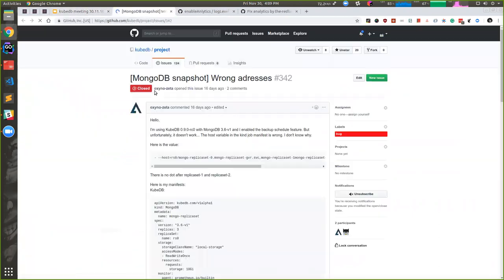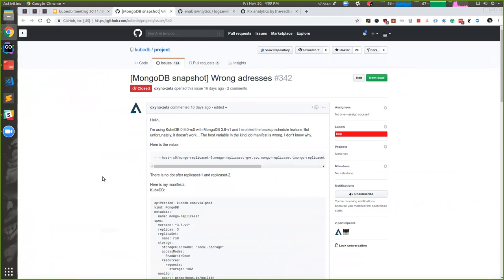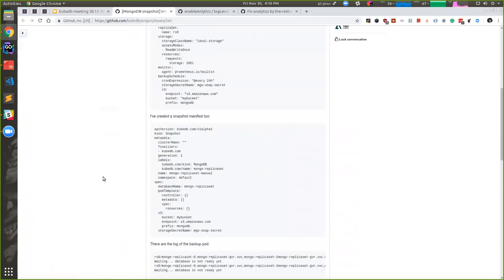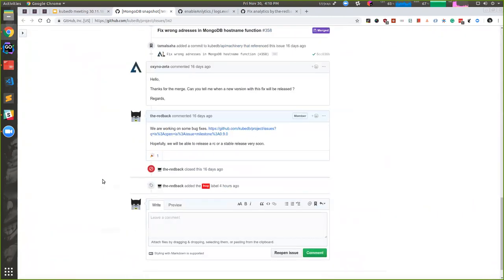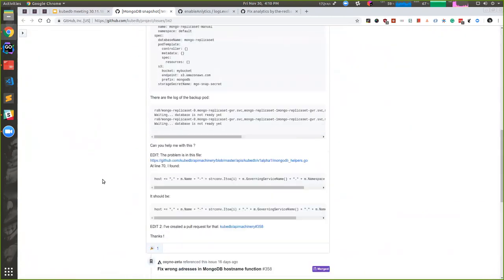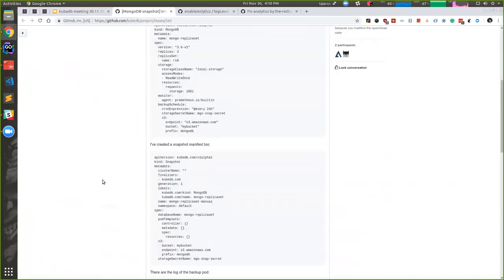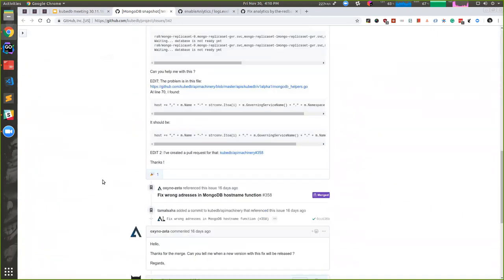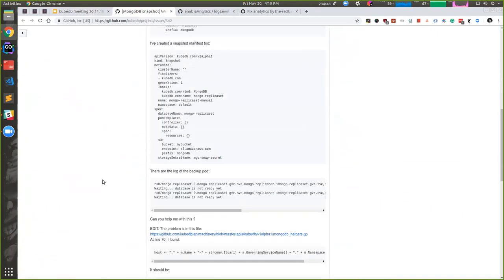And there was another issue with MongoDB, thanks to this guy who reported it and solved it himself. Right now it is also solved, hopefully it will be added to next release as well.